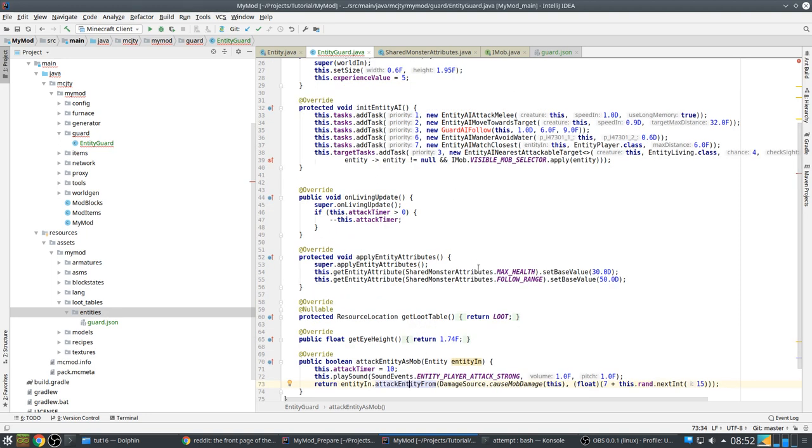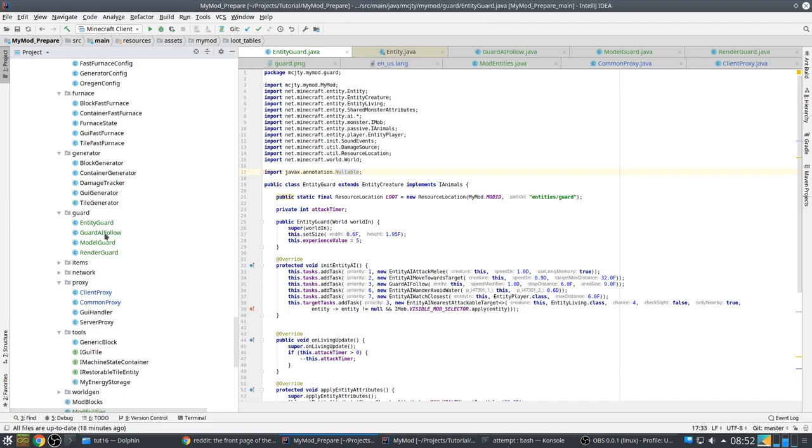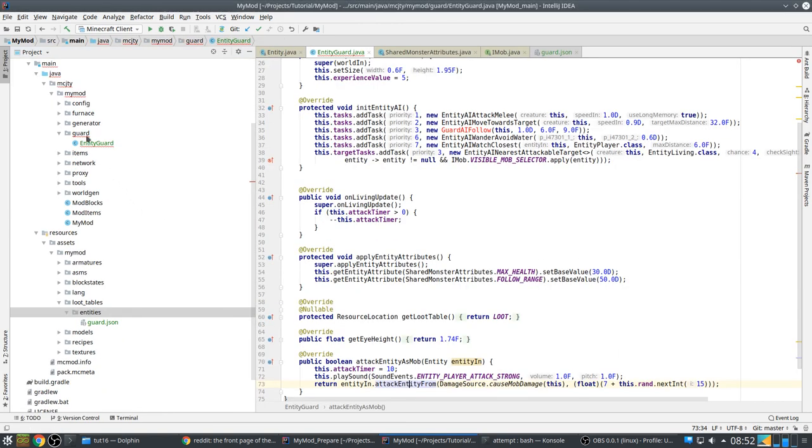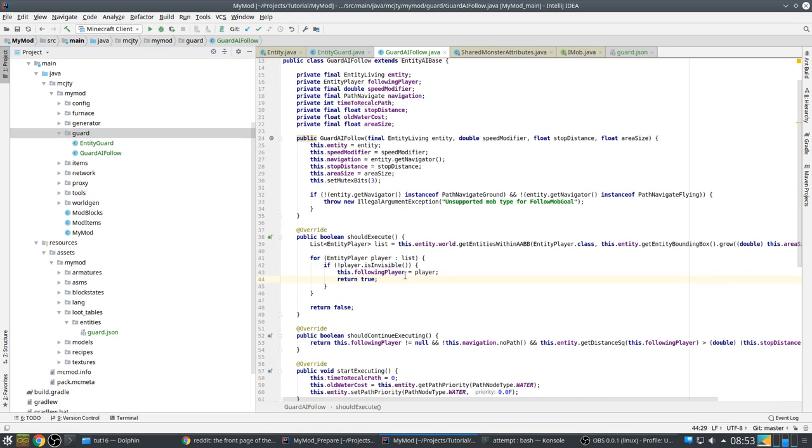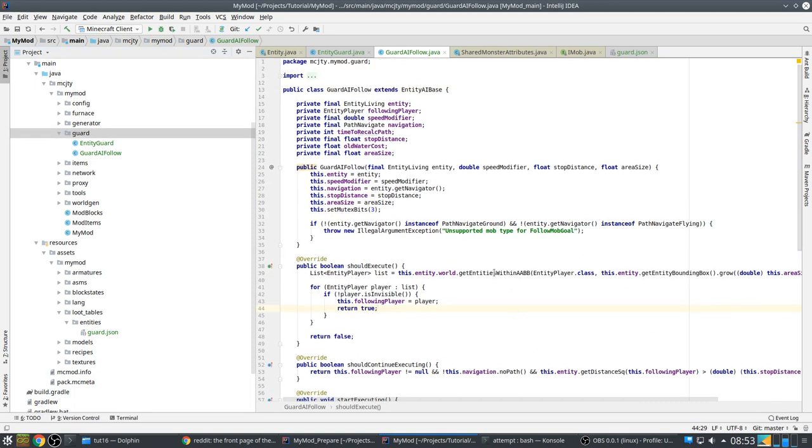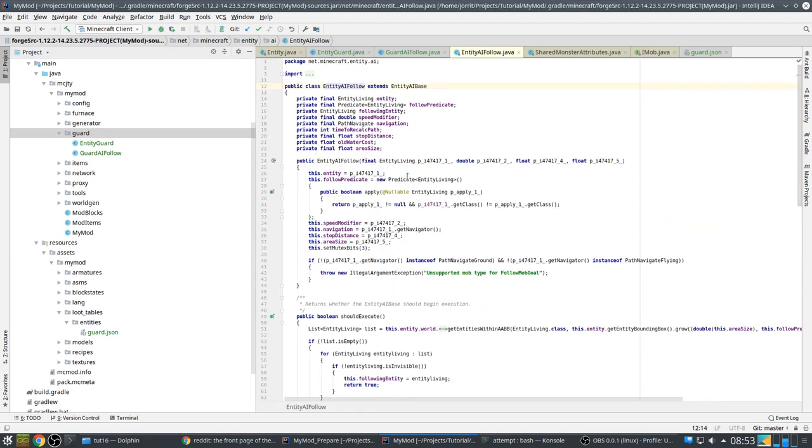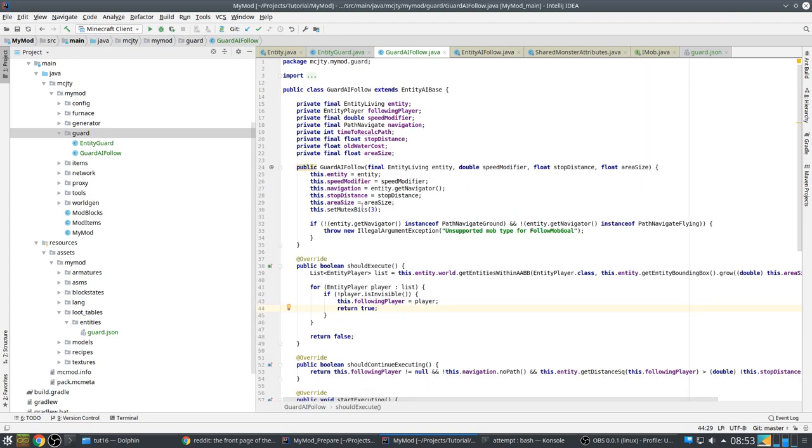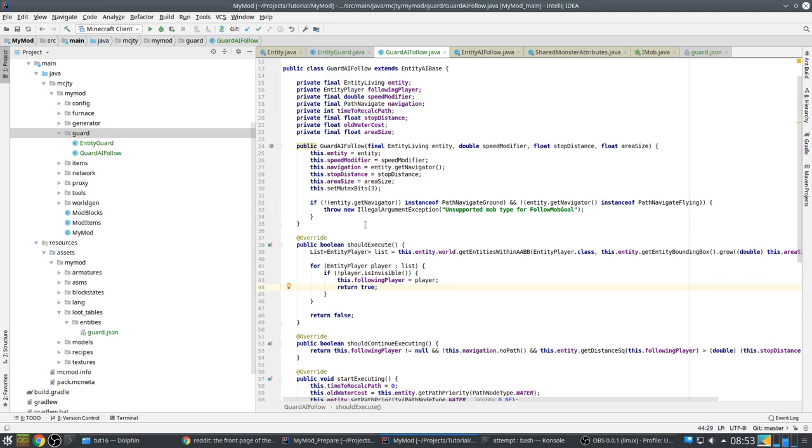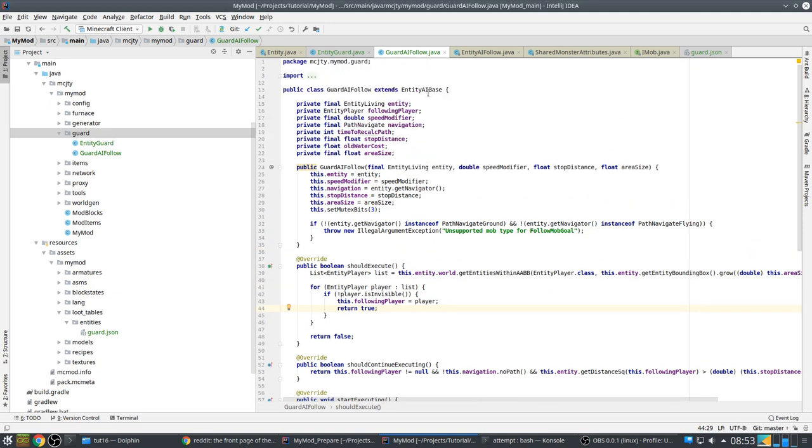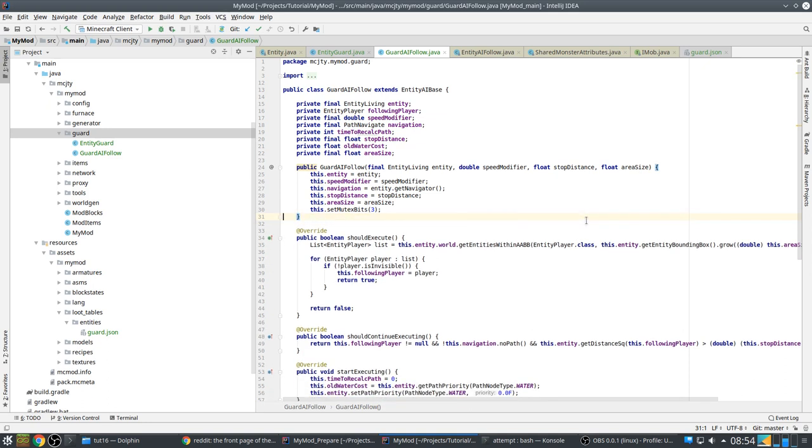So first we need our custom AI. So the custom AI is actually a copy of entity AI follow which is used by parrots. But it's meant so that they follow other parrots around. I wanted a variation of that which actually goes to look for the player. So this is a basic entity AI. It uses the same speed modifier, stop distance and area size to control when to stop following and how fast to follow.